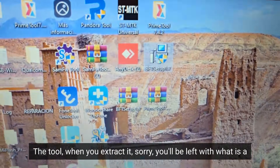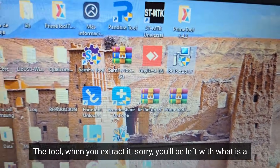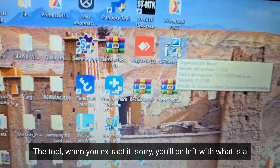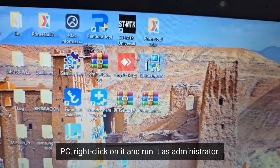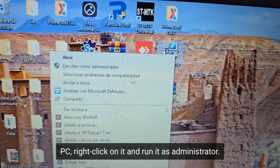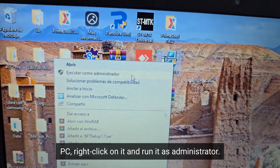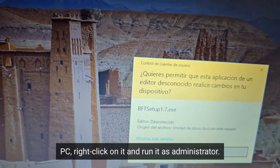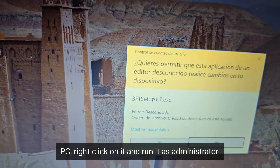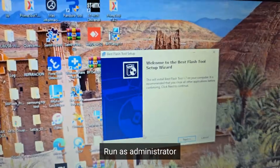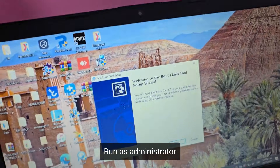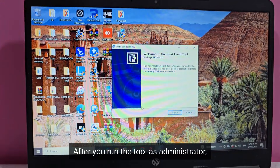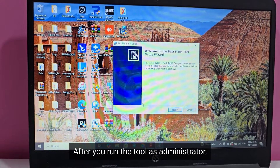The tool — when you extract it, you'll be left with what is a PC file. Right-click on it and run it as administrator. Run as administrator. After you run the tool as administrator, you're going to click here on next, all on next.